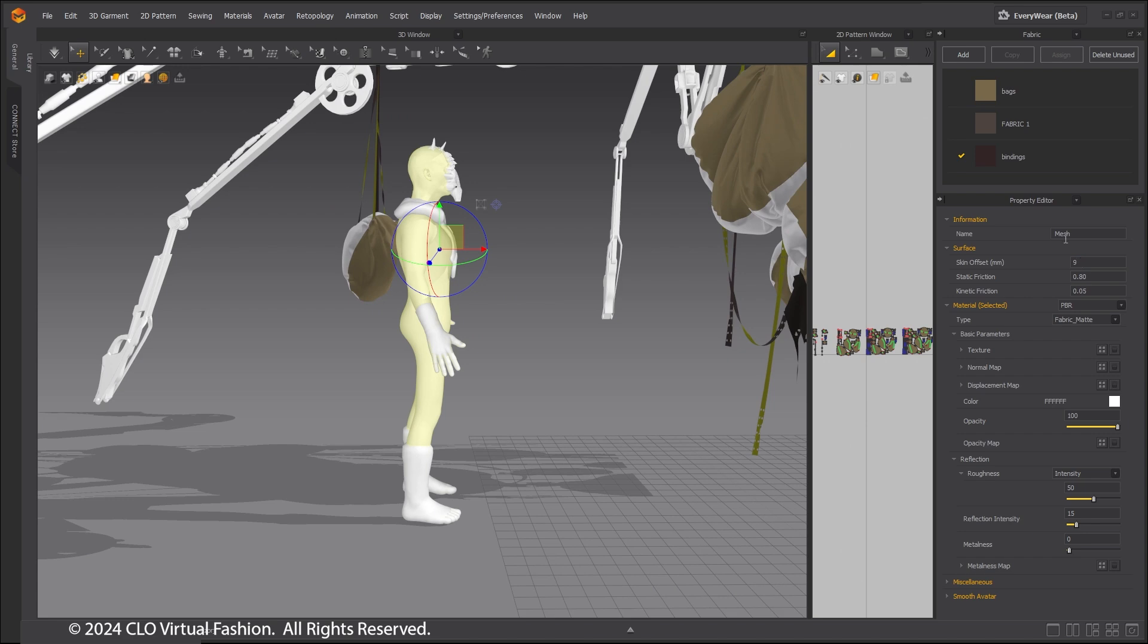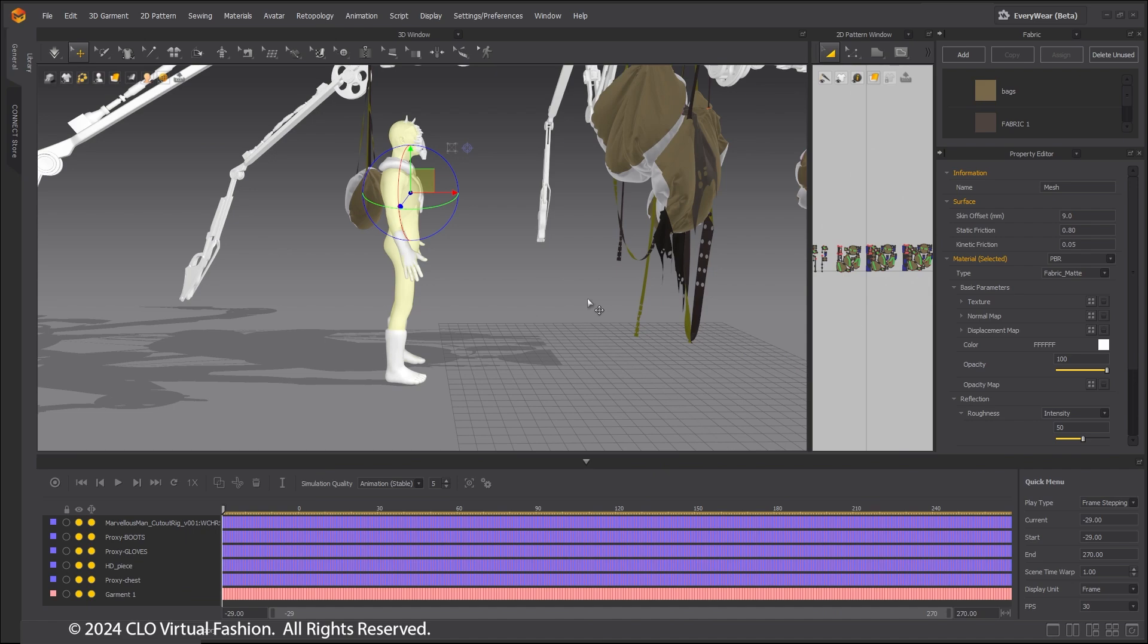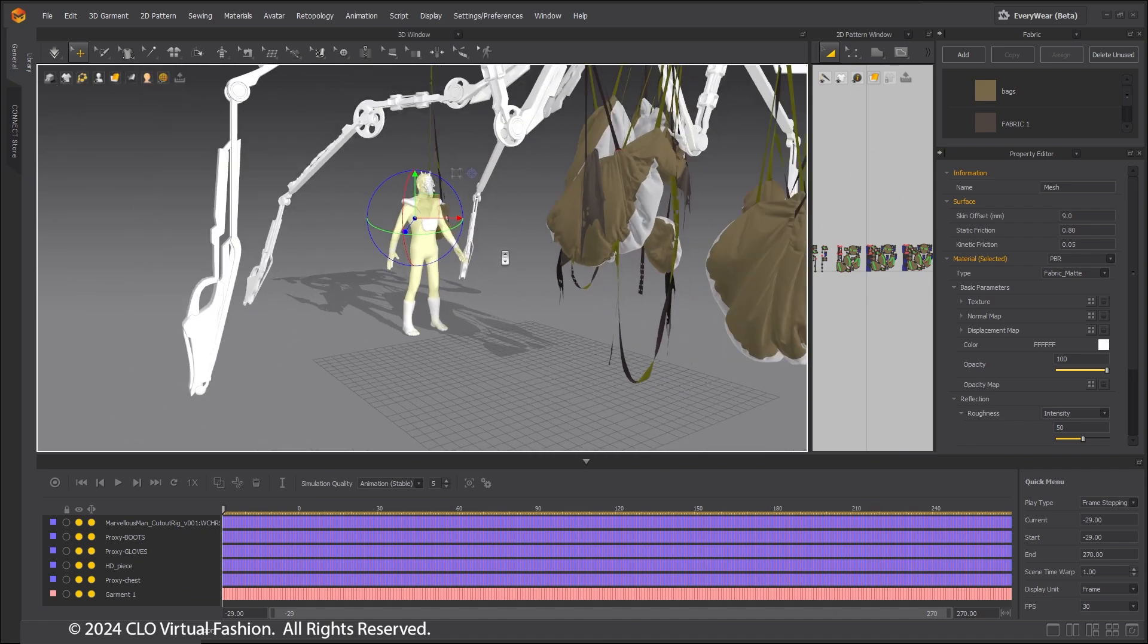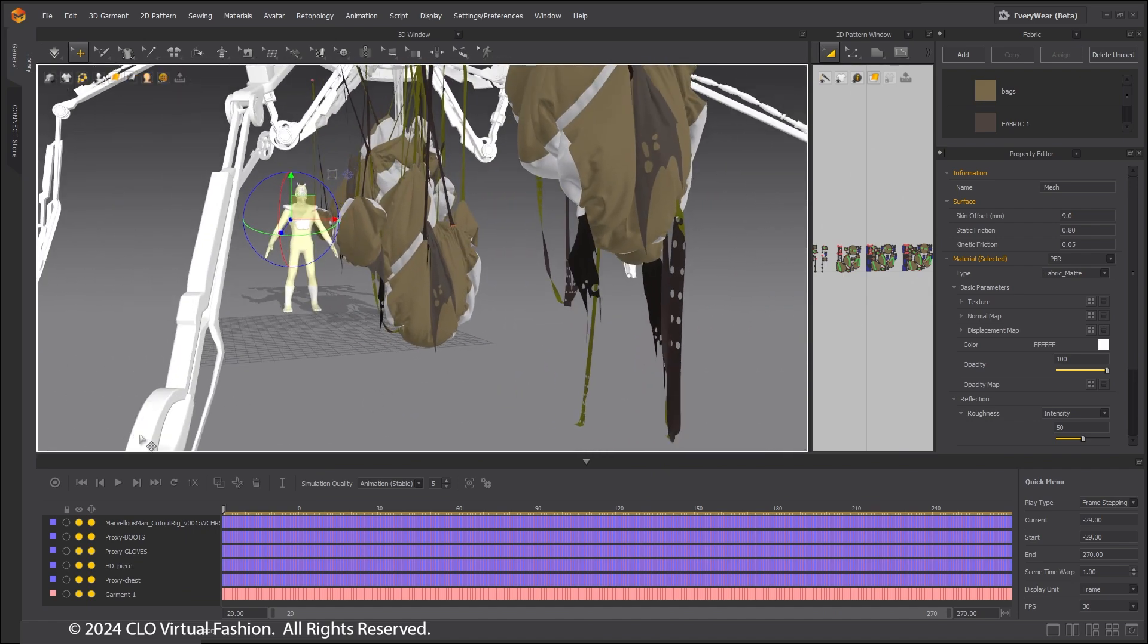Set the avatar's skin offset to 9. The reason for this is to give space for when the clothes are simmed against the pre-simulated bags.